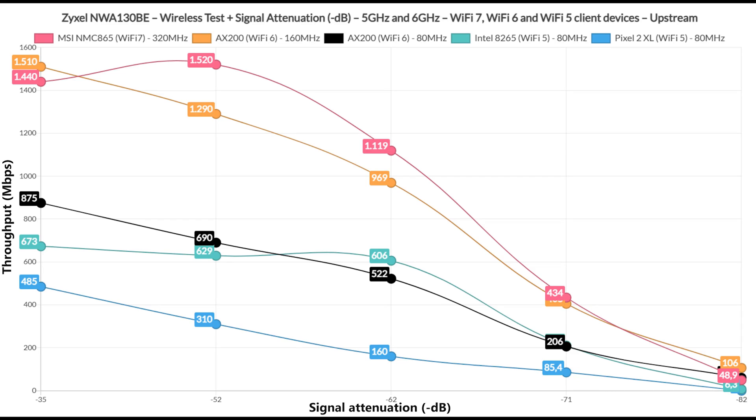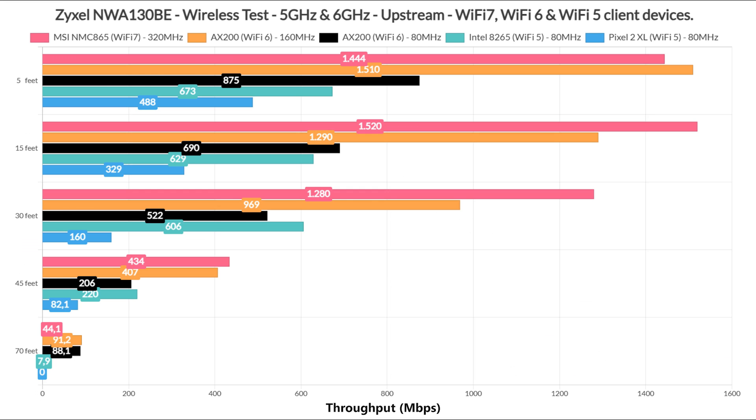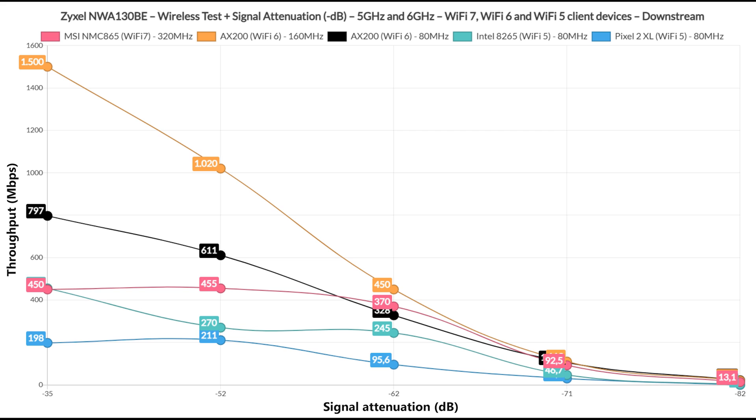Before anything else, I need to mention just how great the throughput was upstream using the 160MHz channel bandwidth and the 5GHz radio. It's very similar to the performance that I saw using the 6GHz 320MHz channel bandwidth. But all this holds true for the upstream performance, while downstream it's a very different story.